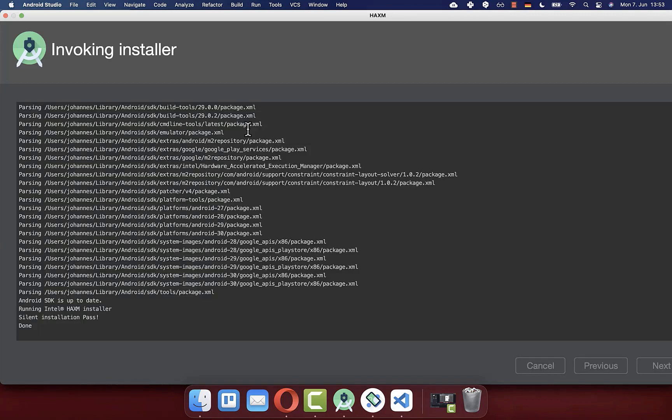This step is especially needed for a Windows machine. Otherwise, you might face some issues that the emulator is not working or that you cannot run your Flutter program on your emulator.